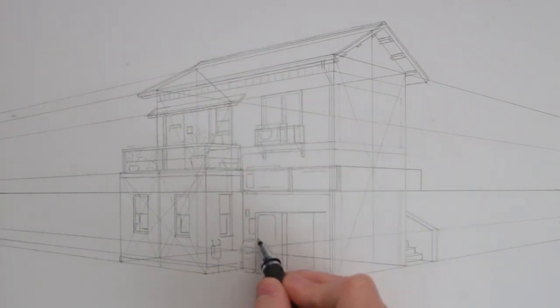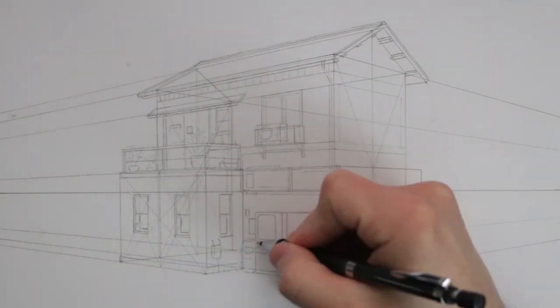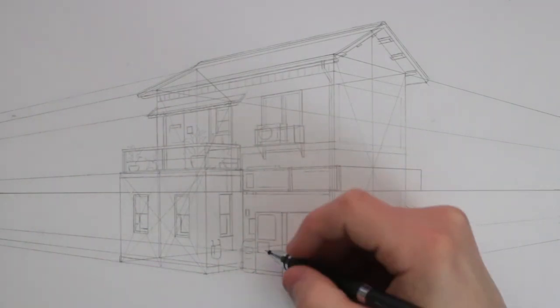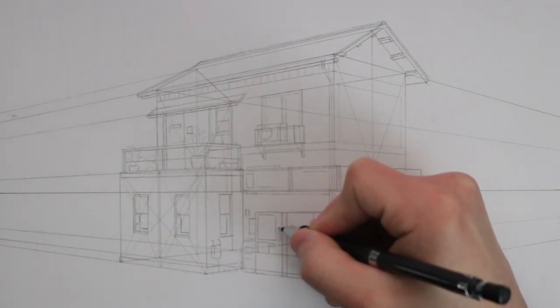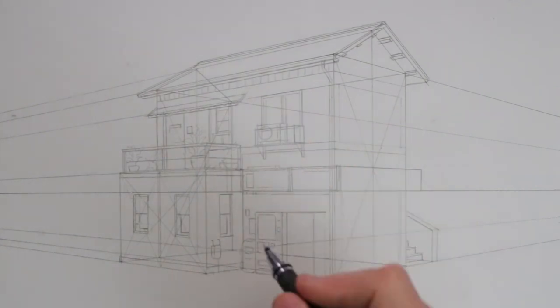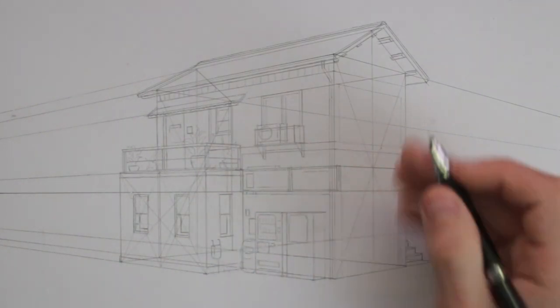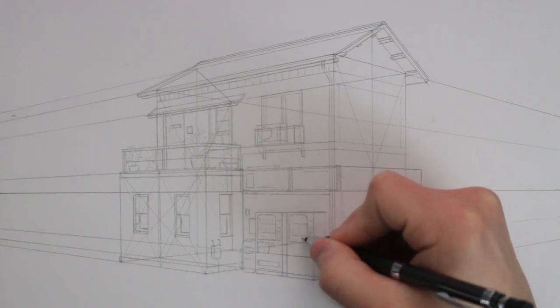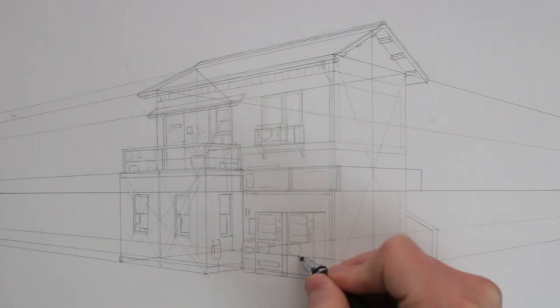Eventually, I come to add some detail to these vending machines, and these are also common in Japan. They are frequently in pairs like this, and so I made sure to look at some reference images as I draw them out.